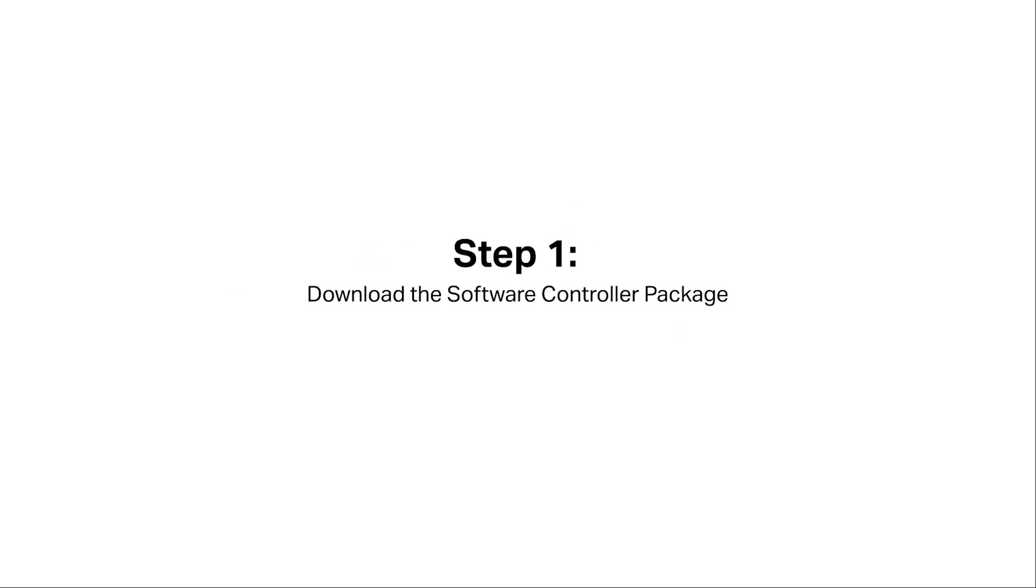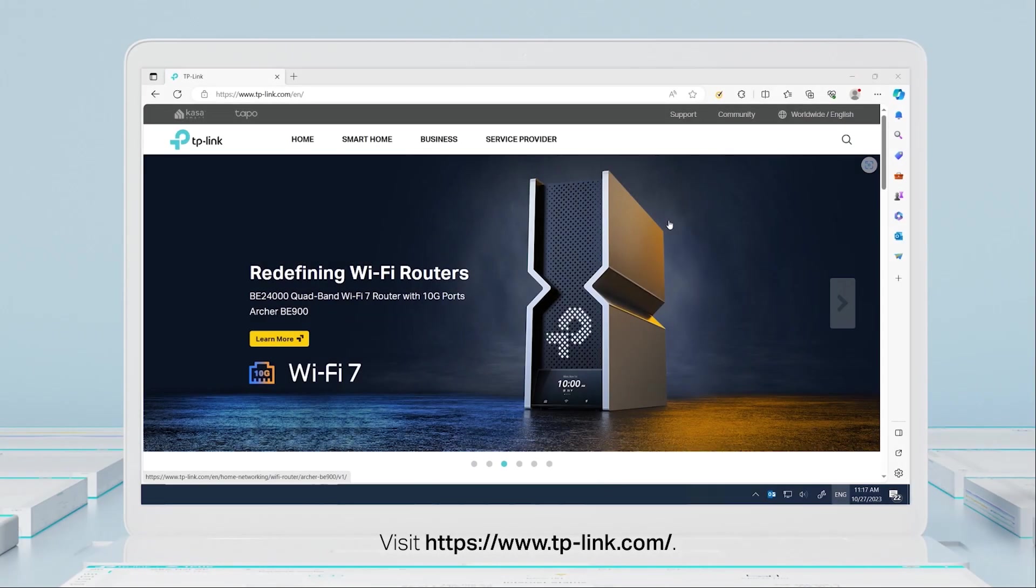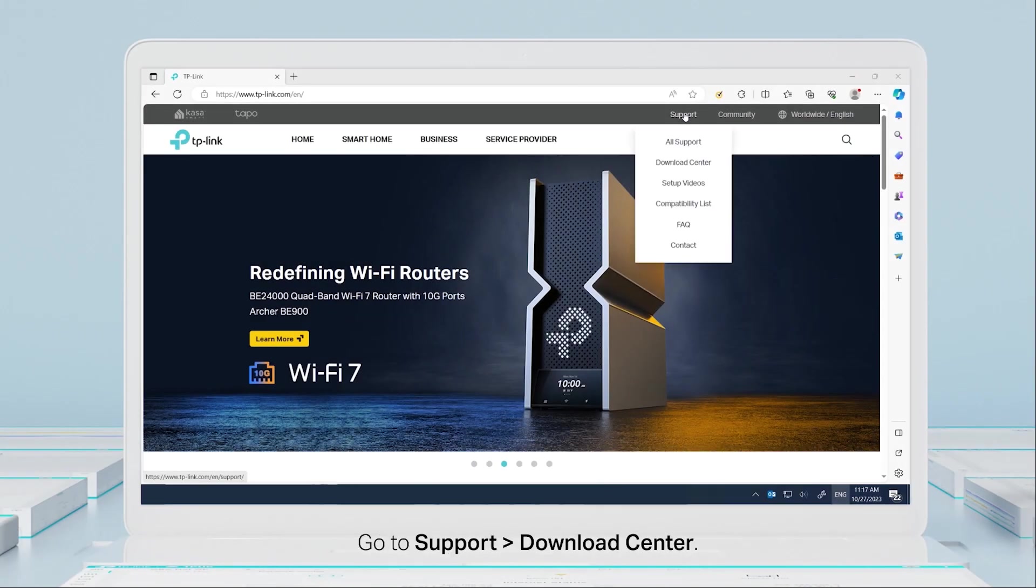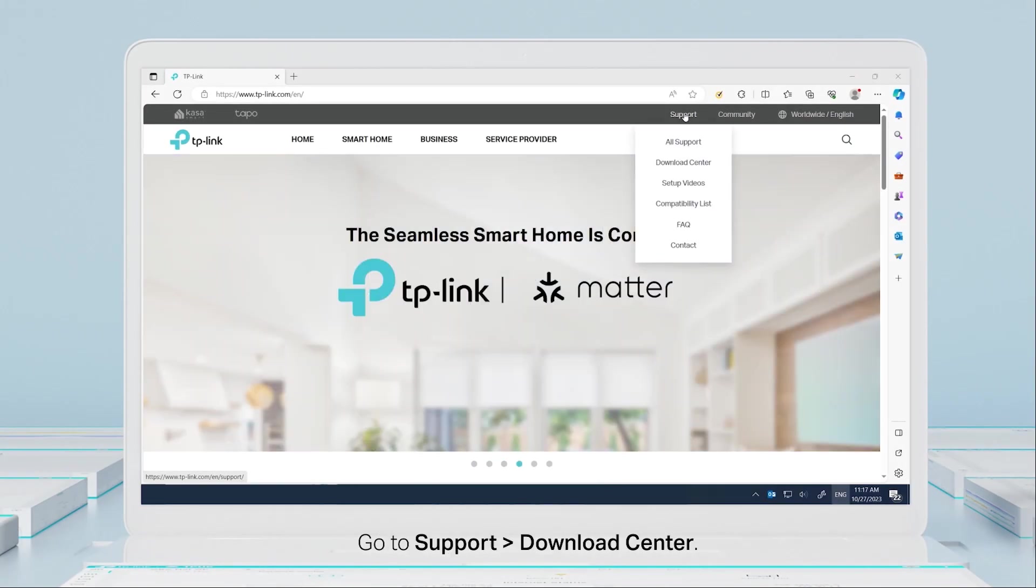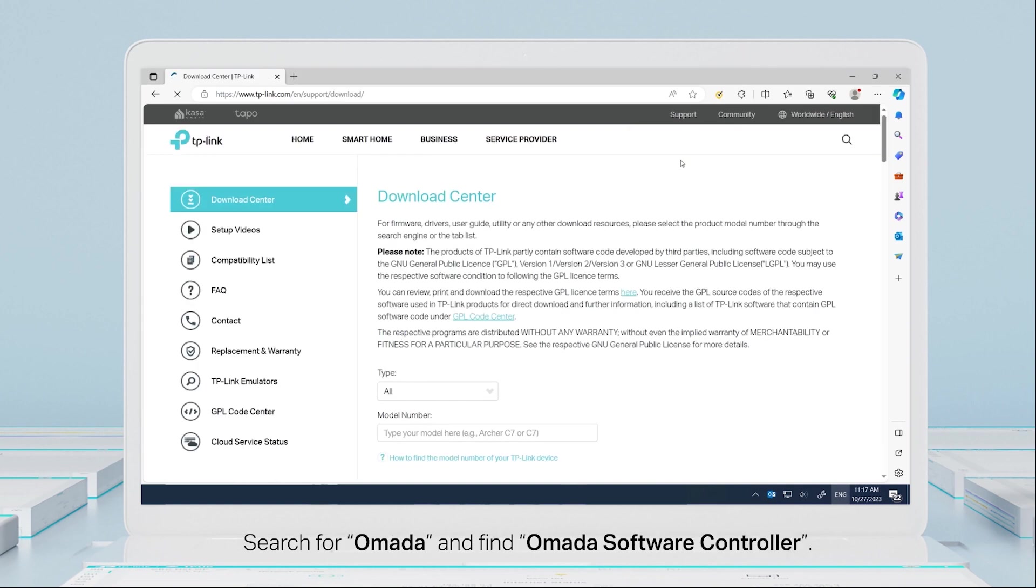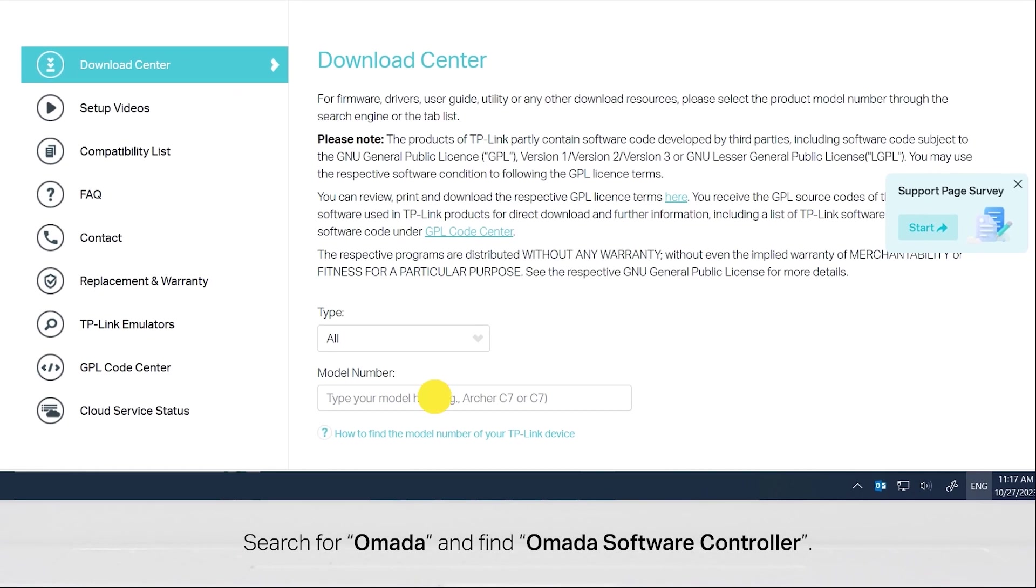Step 1: Download the software controller package. Visit www.tplink.com, go to Support, then Download Center. Search for Omada and find Omada software controller.